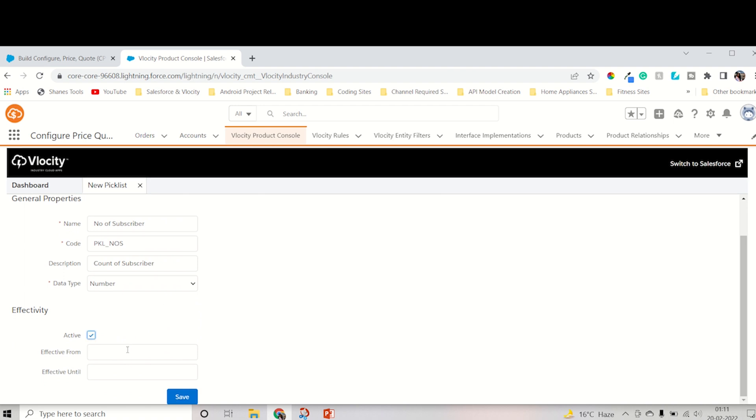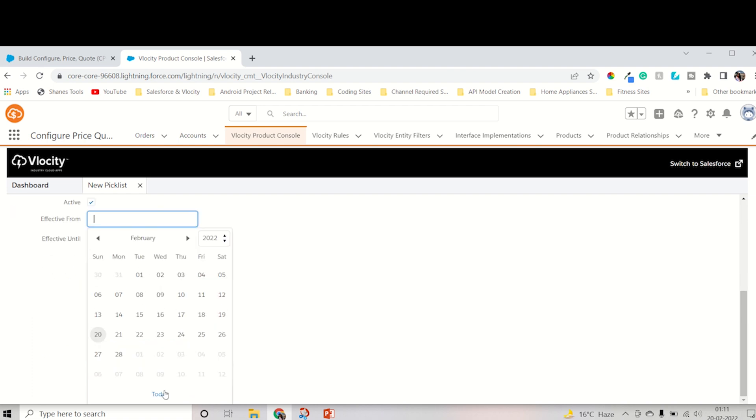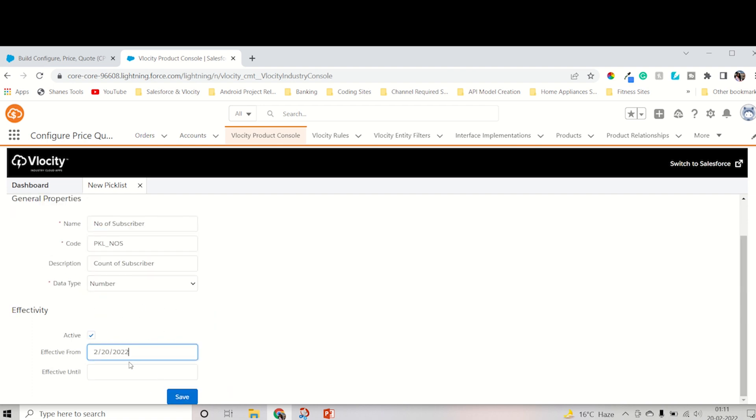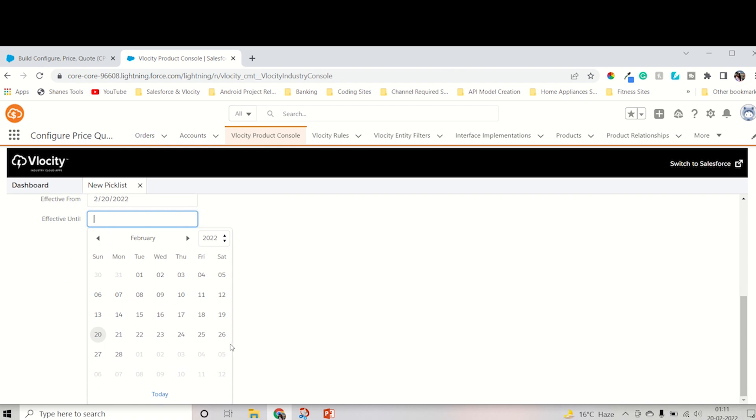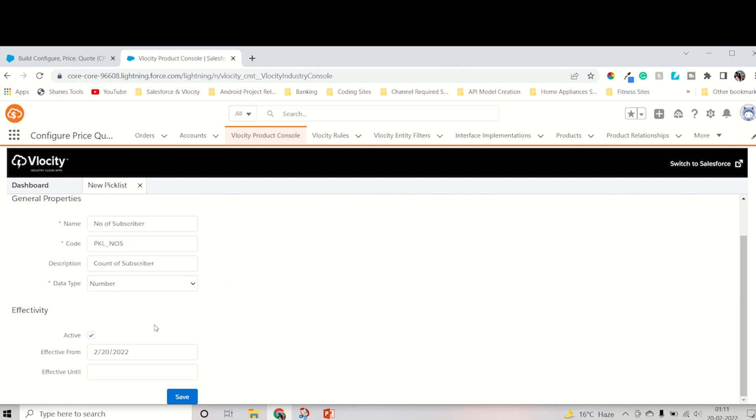The effective date is from today. For the until date, I will not suggest you give any picklist an end date because that's the end of the life cycle of the picklist. I suggest you not keep an end date because the picklist should always be available for other products that we can use as well.